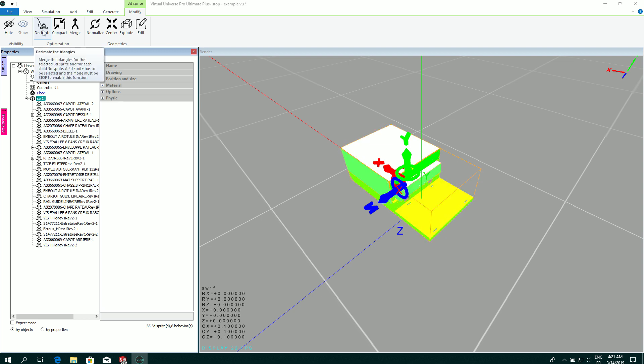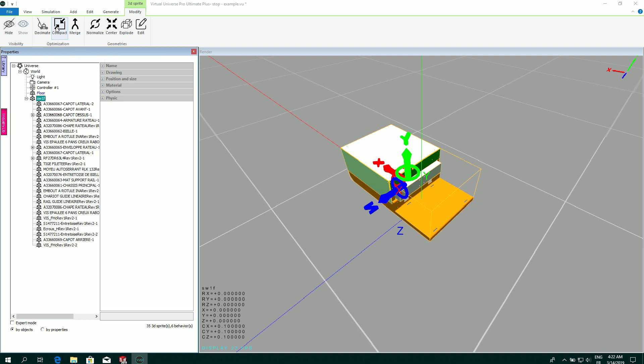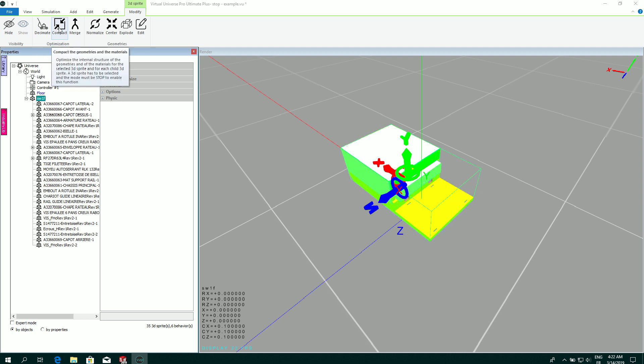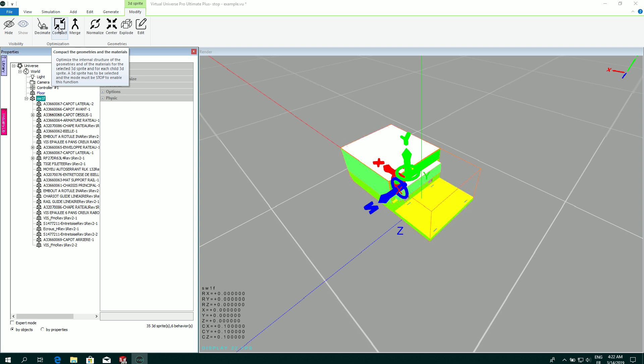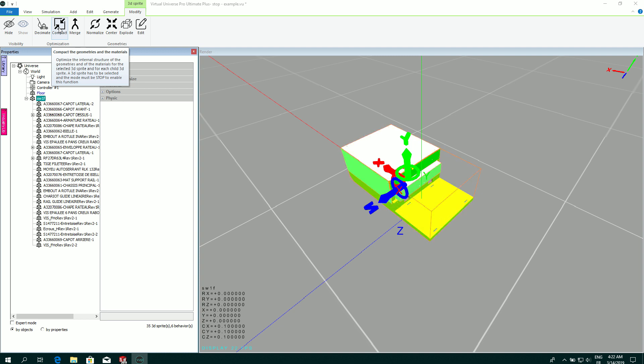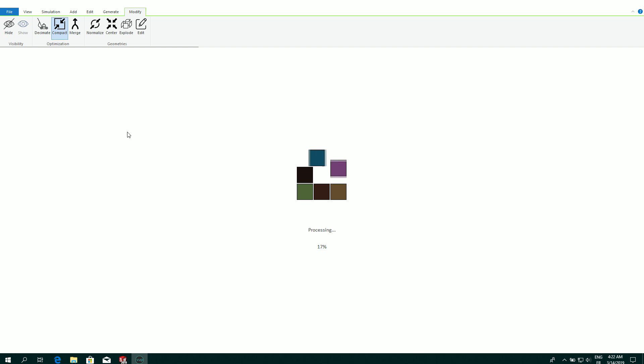Decimate is to be used to reduce directly the geometries by decimating the triangles. Compact is also a nice option. It's going to compact the materials, which is increasing strongly the rendering speed. I'm going to select this.